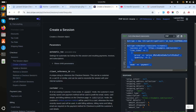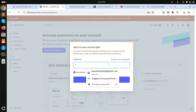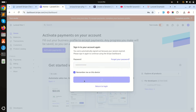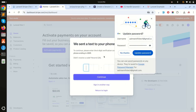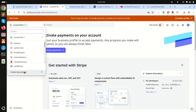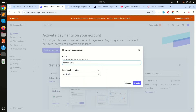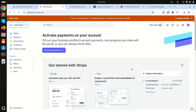I'll go to my Stripe developer account to get the secret key. I need to log in — let me create a new account called 'Laravel Two' with Australia as the country and wait for it to be created.